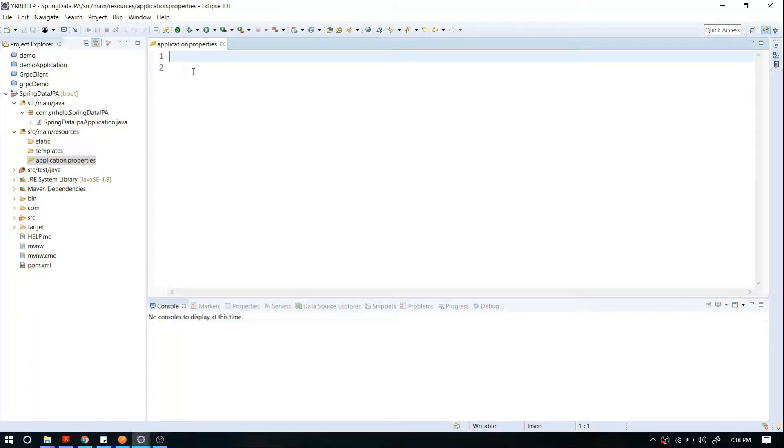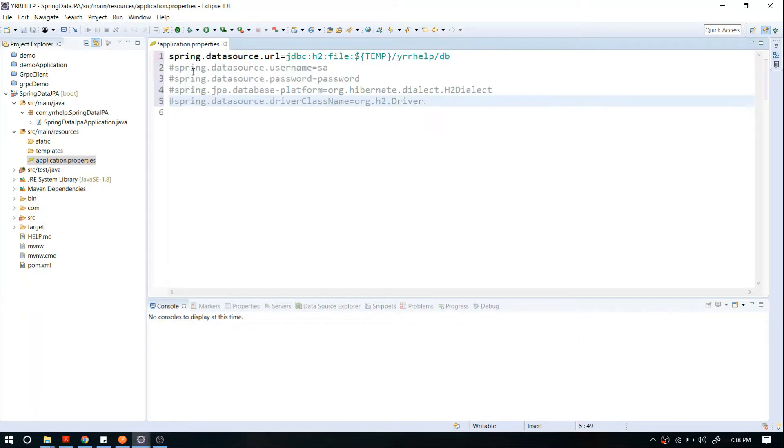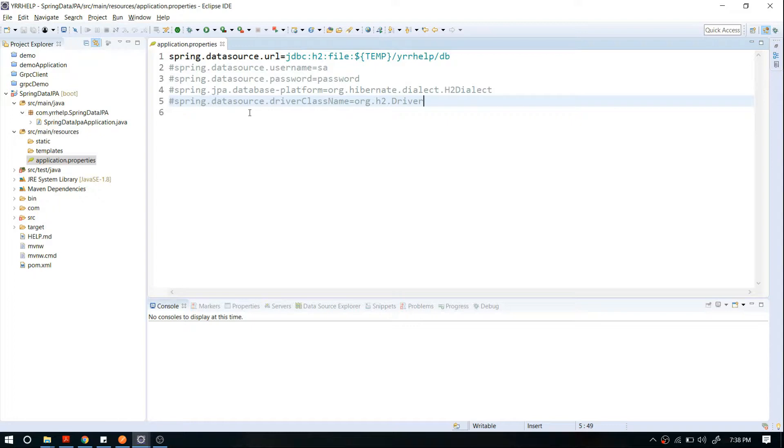I'm going to copy paste a few lines here to save time. Don't worry, I've uploaded this entire project in a Git repository with a link in the description, so you can download this configuration file without typing everything. Let me go through each configuration.